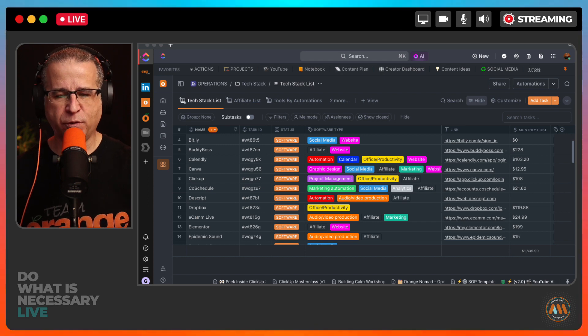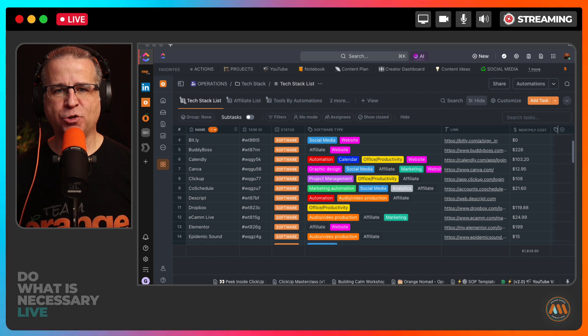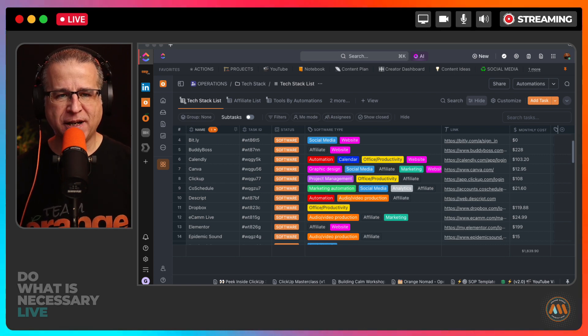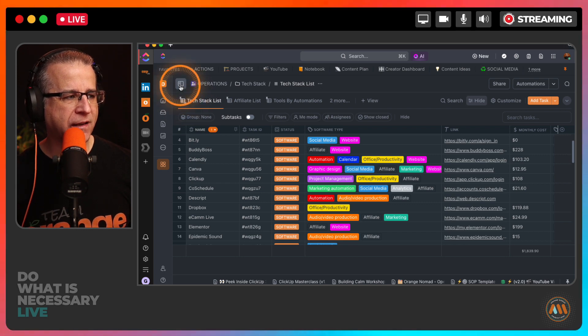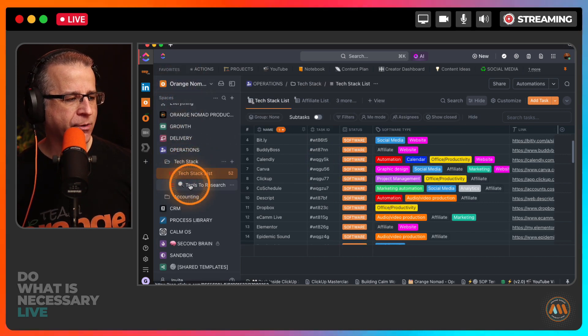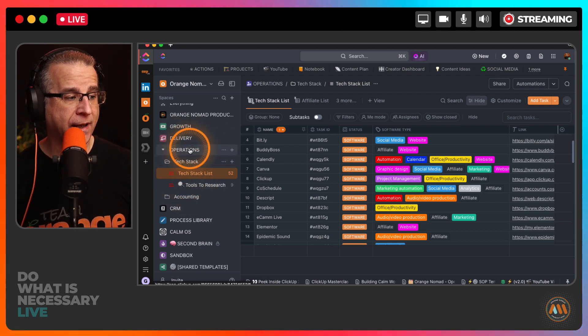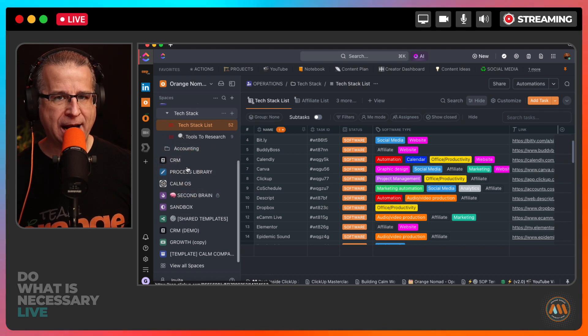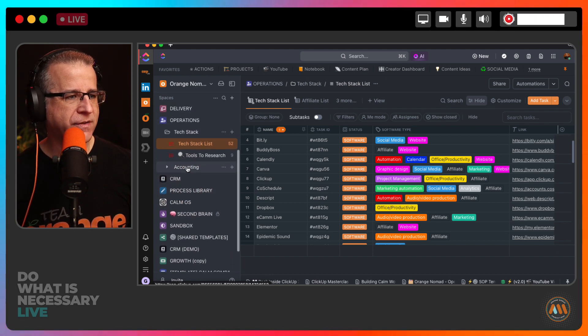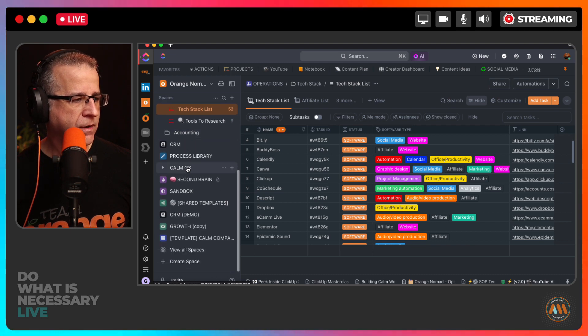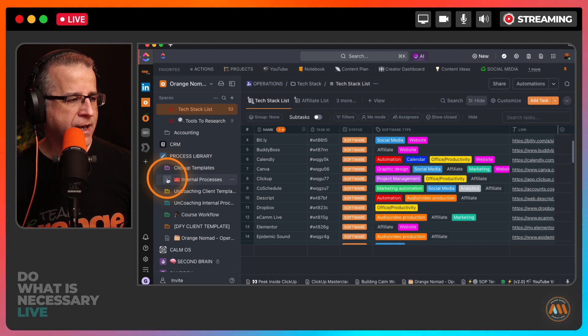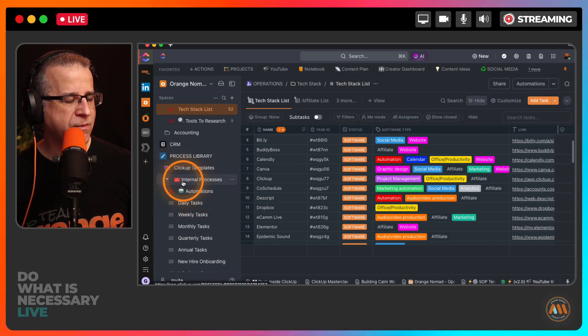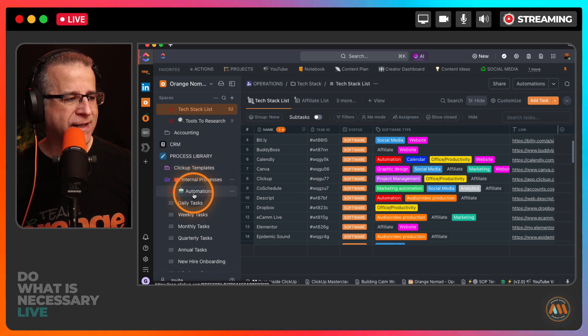That leads me to the second thing to be tracking inside of ClickUp: automations. If I come in here to my ClickUp and I go inside of operations, one of the things that I definitely recommend that you track are automations. Right now it's under automations inside my internal processes. I have an automations database.